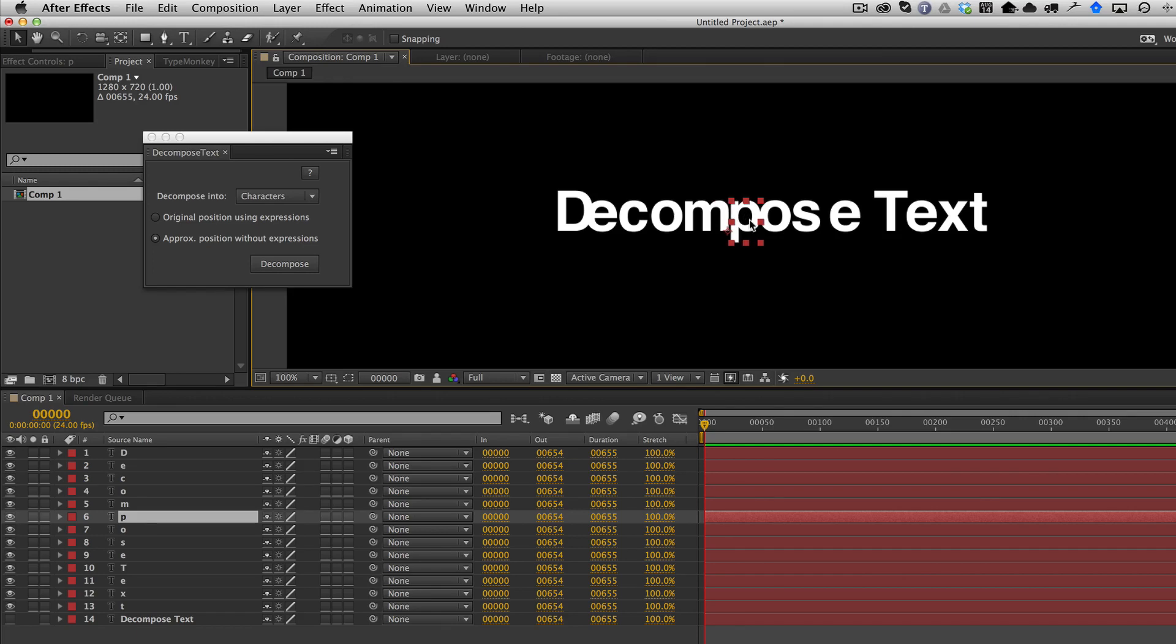And even though this is not ideal, because ideally you would want both, right? You would want exact position and just the layers. But again, because of limitations in the way scripting works in After Effects, that is just not possible.